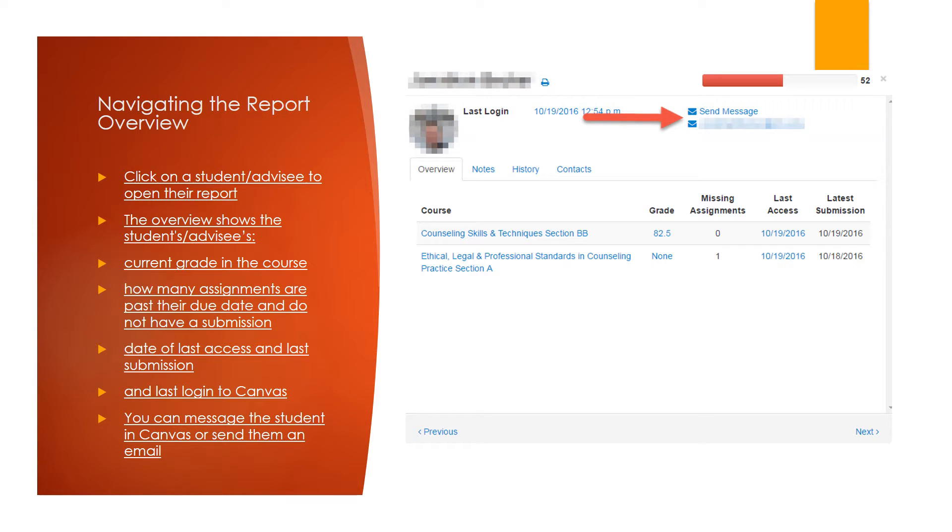You can message a student also from this overview section, either using Canvas's built-in messaging system or by sending an email to their Letourneau email address.